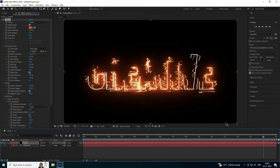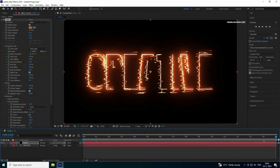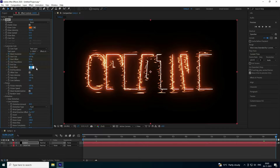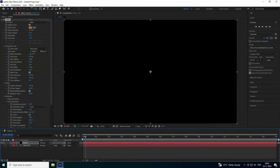Go to the 14-second mark and set End Offset to 100. Then at the 15-second mark, set End Offset to 50. Also set End Size to 0.